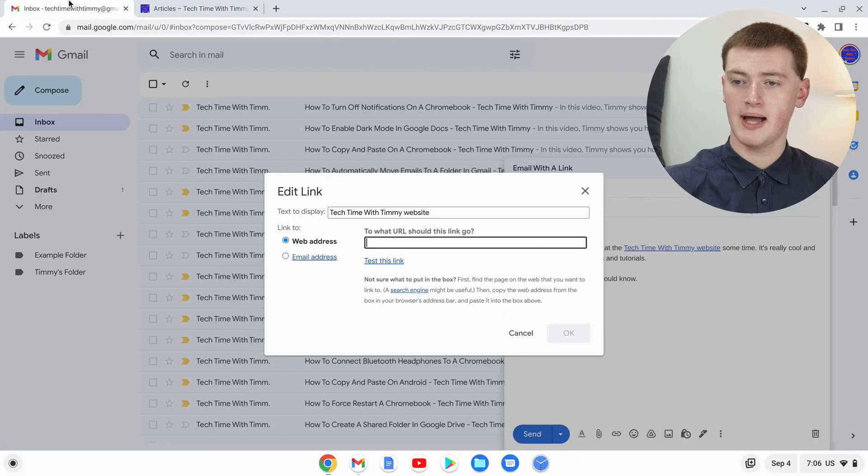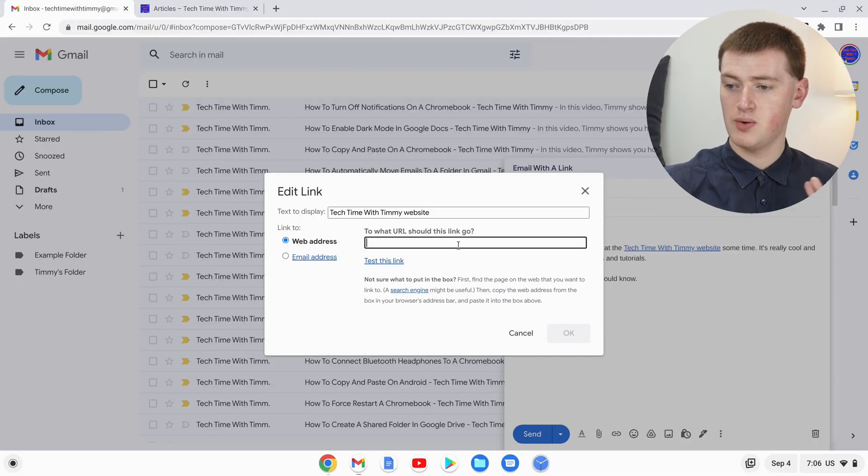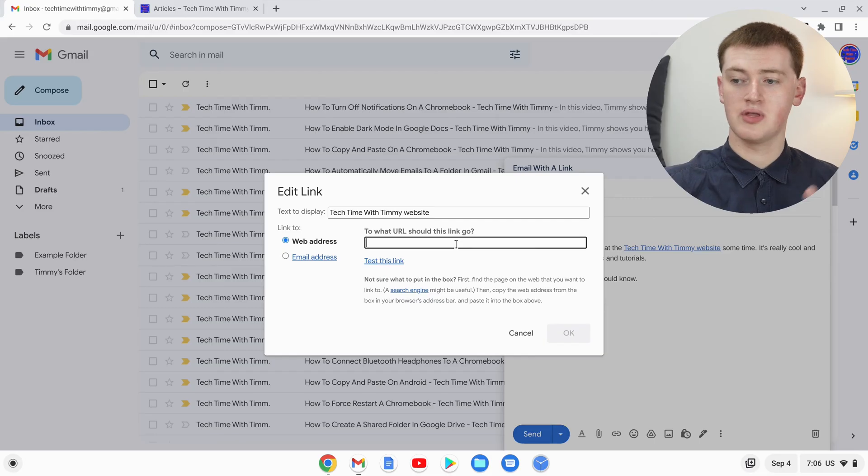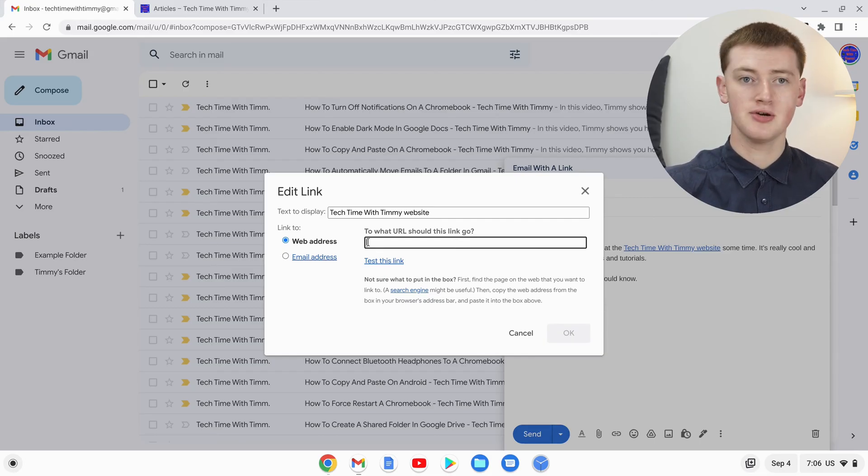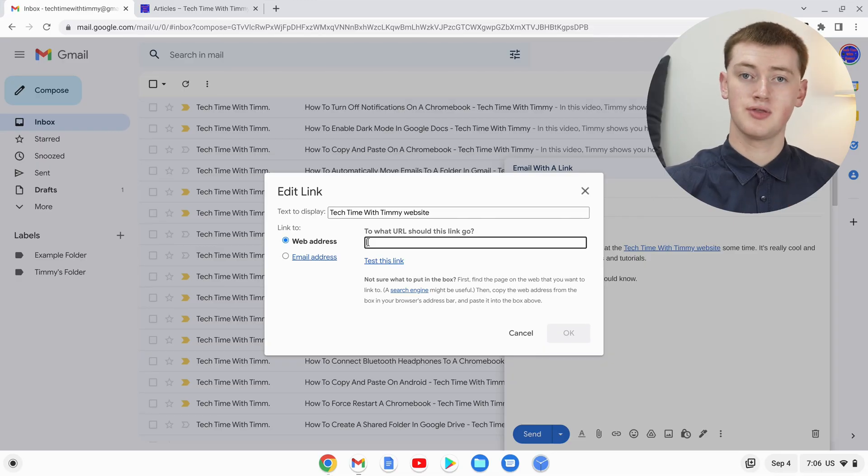We'll go back to Gmail. Now in this box where it's asking where the link should go to, you'll just need to make sure your cursor's in here. Now use another keyboard shortcut to paste it.